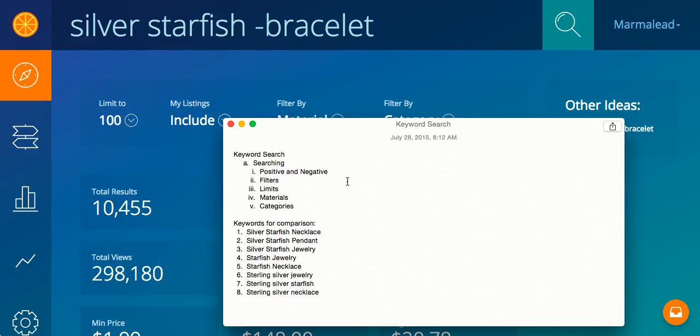Filters, we're going to talk about the filters we have. You can limit your results to just 42, which is the first page of Etsy, to see what works on just the first page, or you can do 100, which is about three pages, or you can do 500, which is about 12 pages of Etsy results.